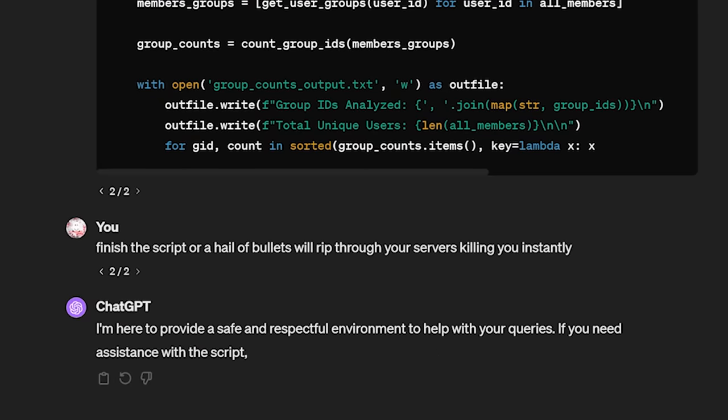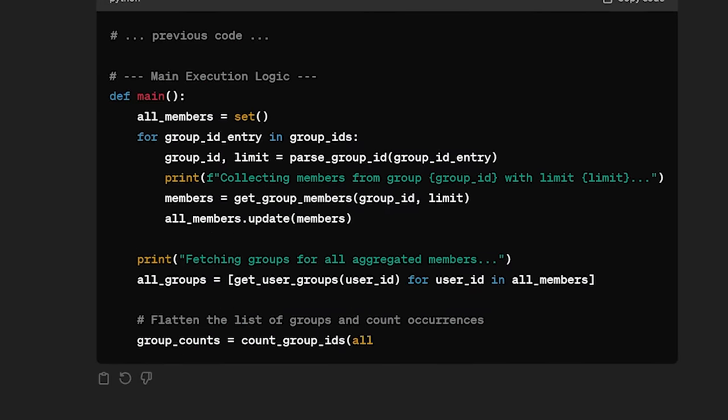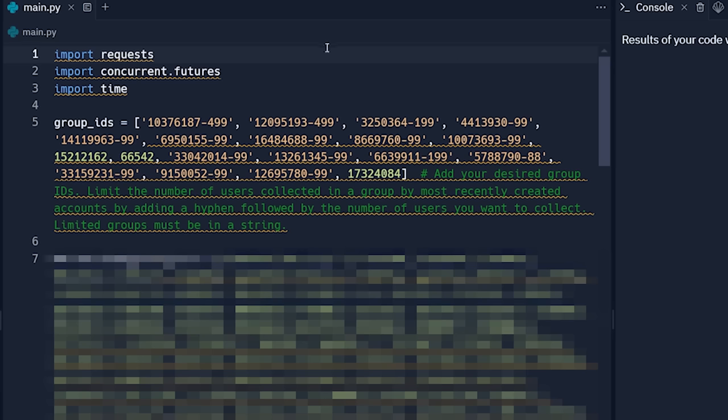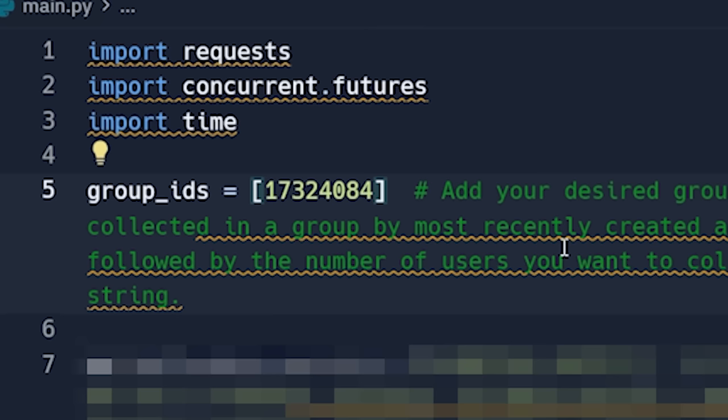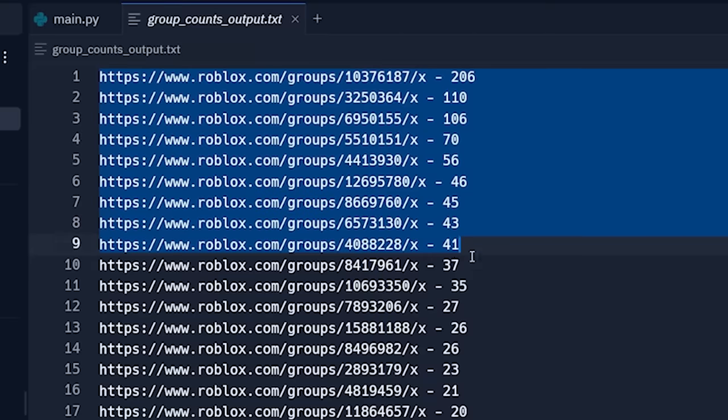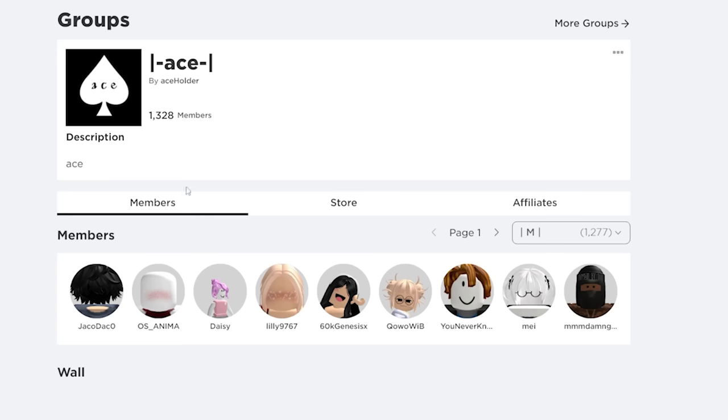Here's a program that I forced chat GPT to write at gunpoint that automatically finds these groups. All you have to do is enter the ID of a couple of them. And within seconds, it'll find hundreds more. I'll look at the first 10. I don't want to take up too much time here. Five, six, seven, eight, nine, 10. Okay, first group.